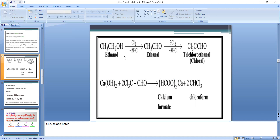Step 2 is oxidation: oxidation of ethyl alcohol to acetaldehyde. Because we are preparing chloroform from ethanol, in the second step oxidation of ethyl alcohol takes place. Ethyl alcohol, on oxidation by using Cl₂, is converted into acetaldehyde. The CH₃ group remains as it is, and one hydrogen atom from the CH₂ group is replaced.